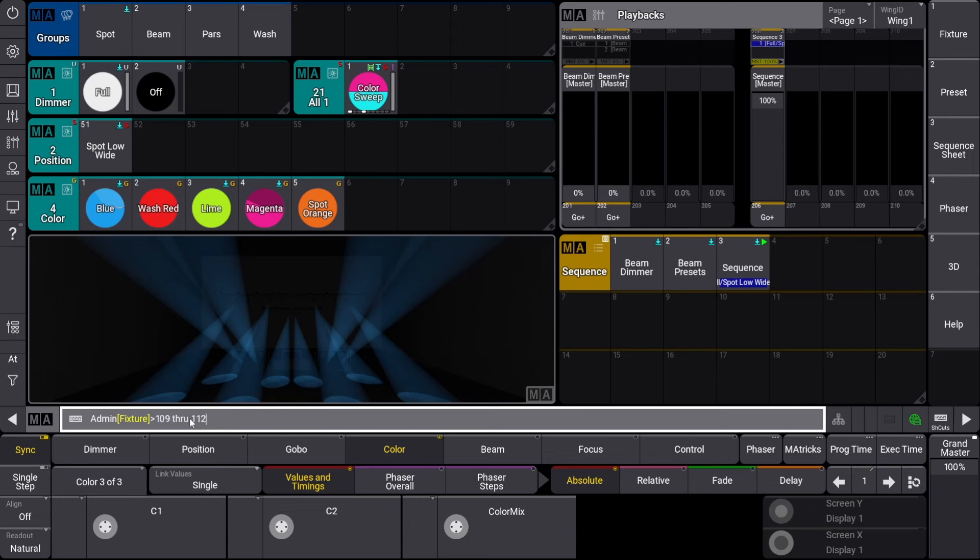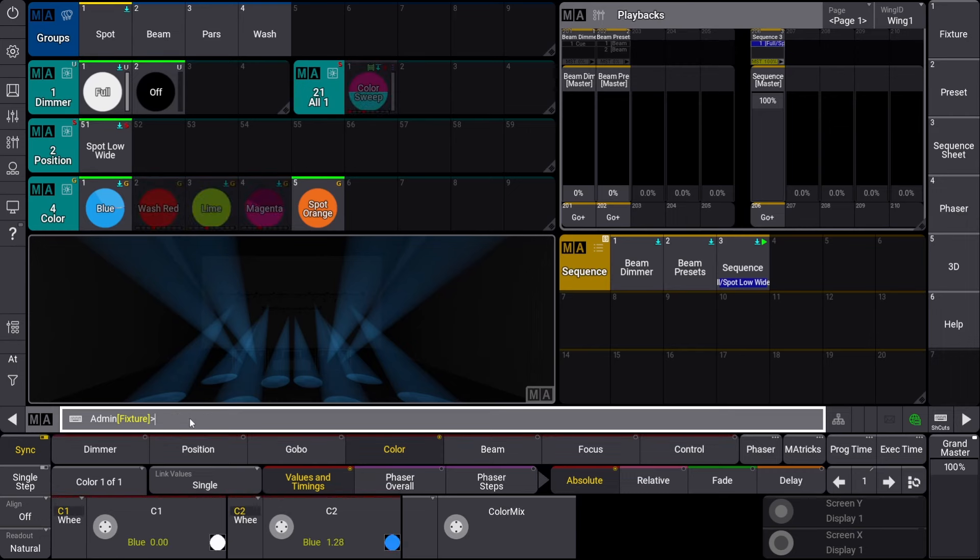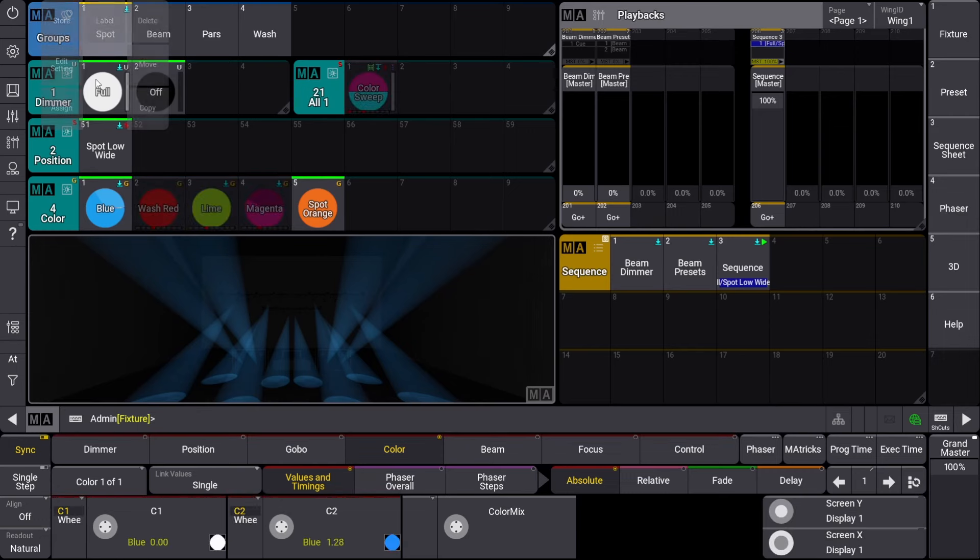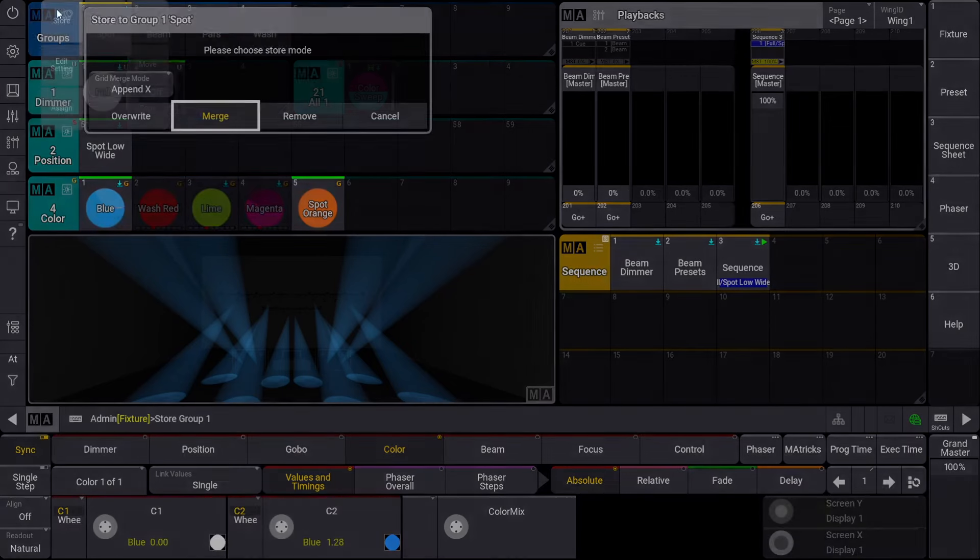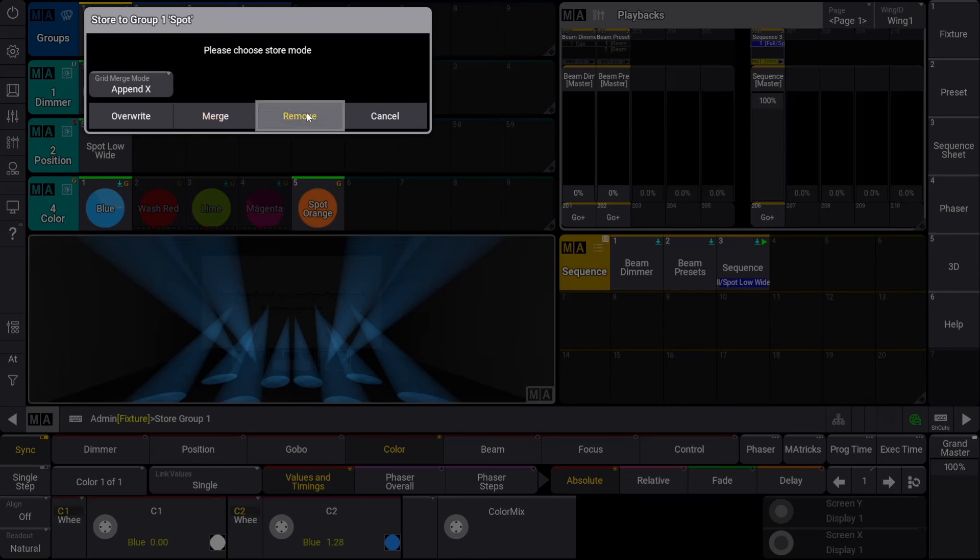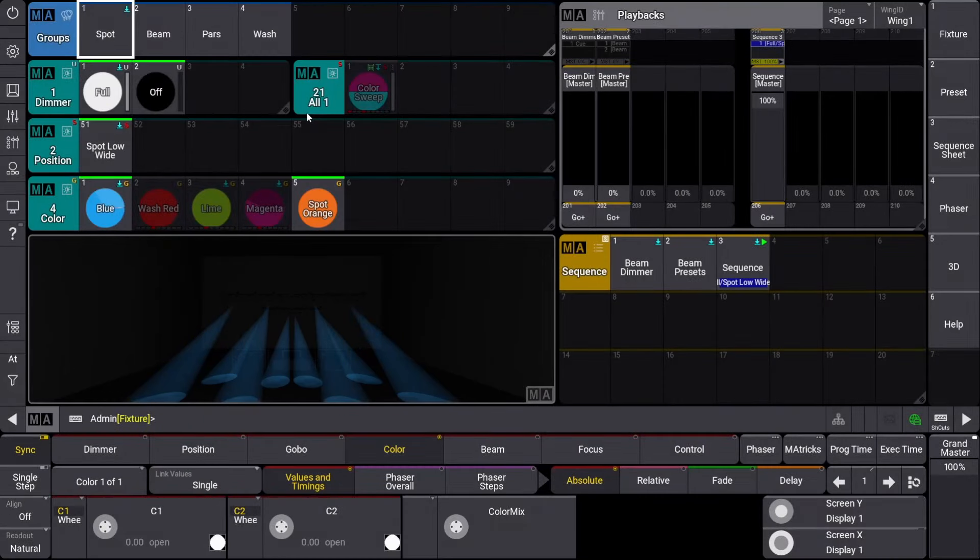To remove them, I will type in their fixture IDs, then, using the swipey feature, select store and then remove. Immediately, we can see that the ground spots were taken out of the live sequence.